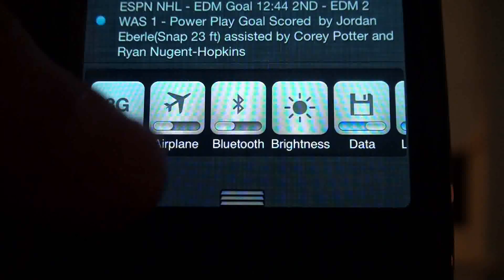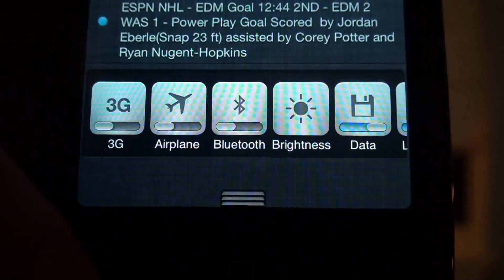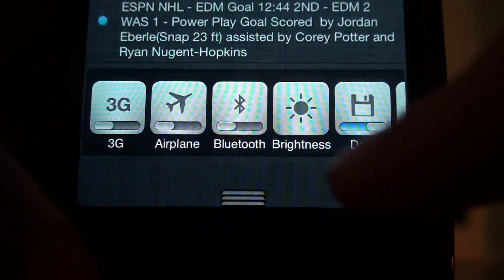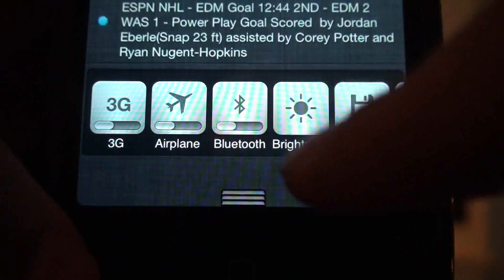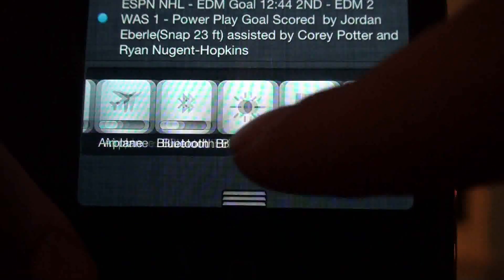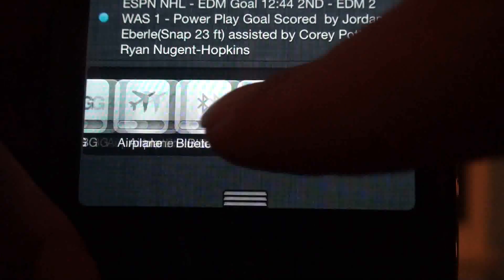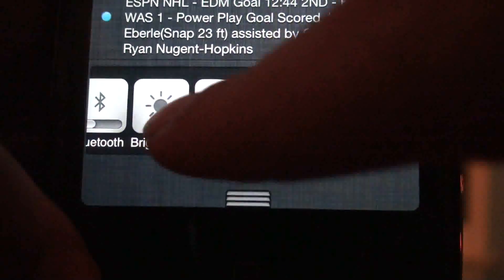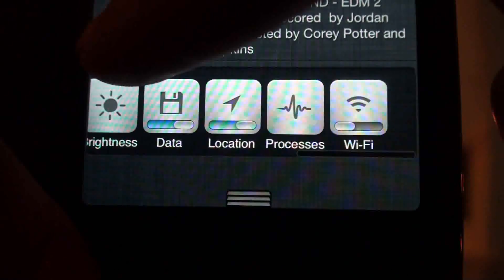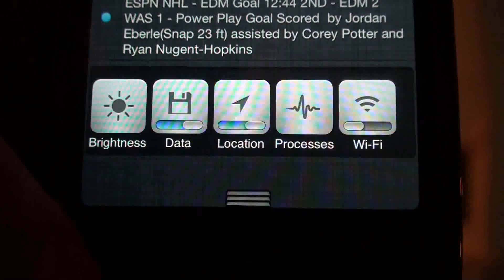As you can see, you can toggle 3G, you can go into Airplane Mode, you can turn your Bluetooth on and off, you can adjust your brightness, you can turn your data on and off, your location, services, processes, and your Wi-Fi.